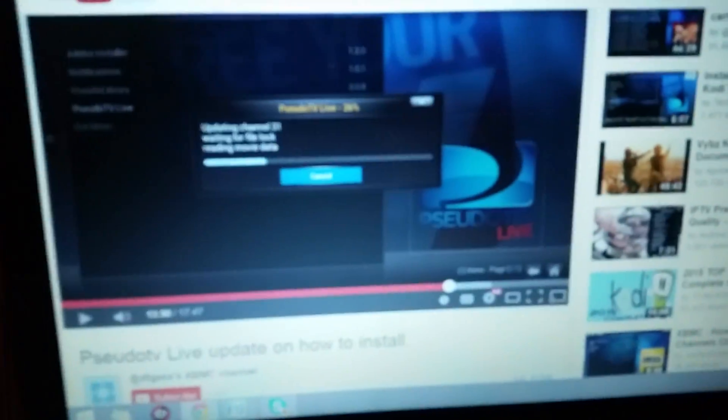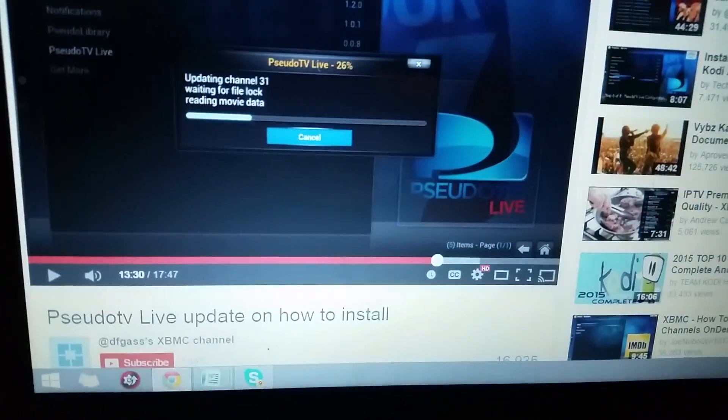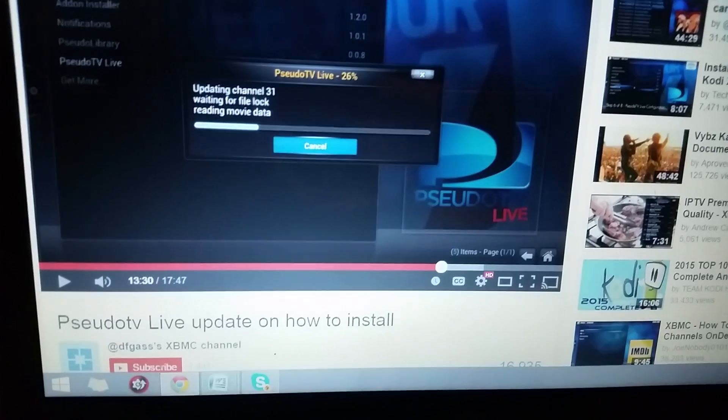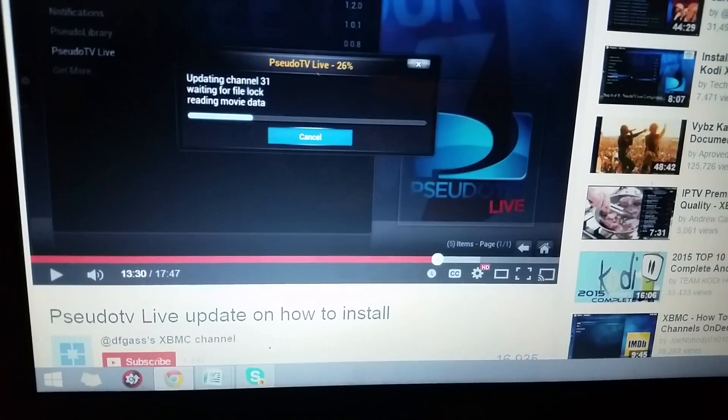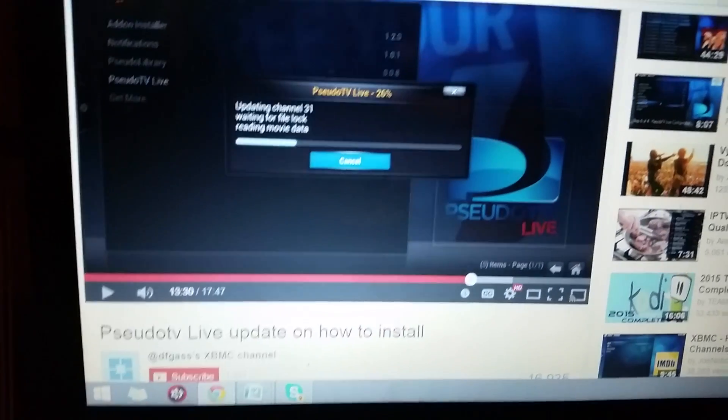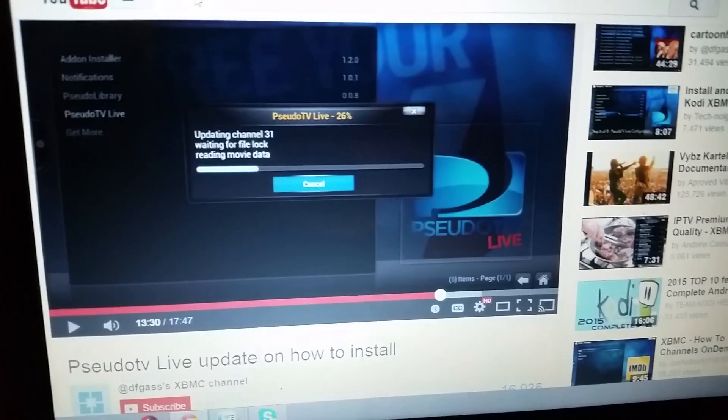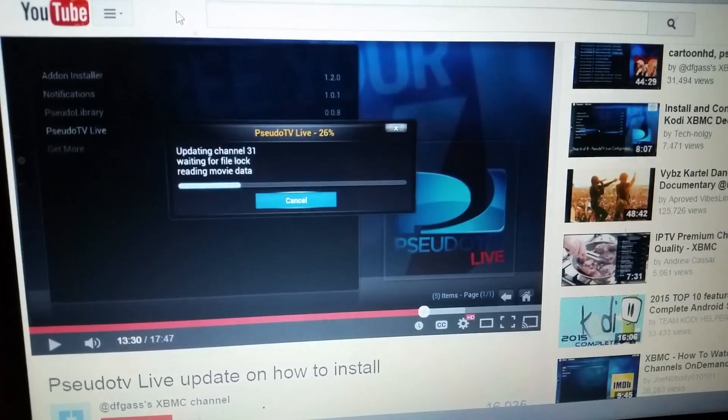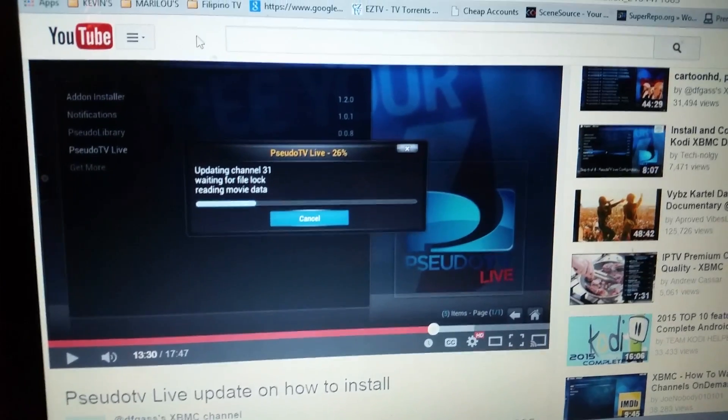Yeah, just follow DFGas' XBMC channel. Follow the PseudoTV Live update, how to install, and you'll be golden. All right, guys. Works on the Amazon Fire TV.